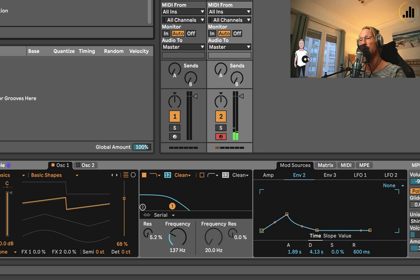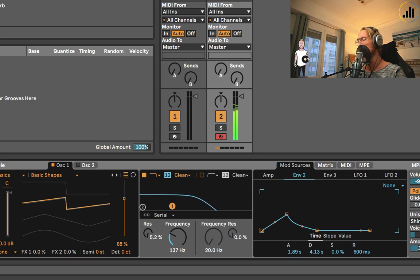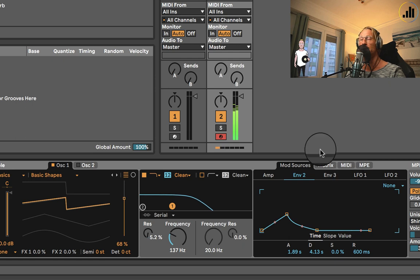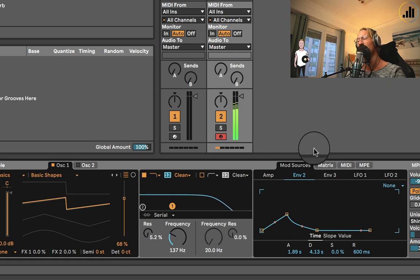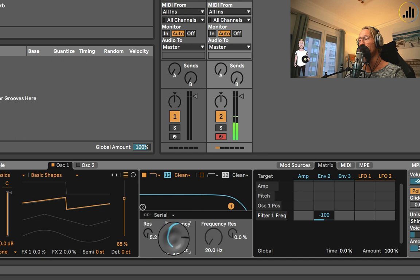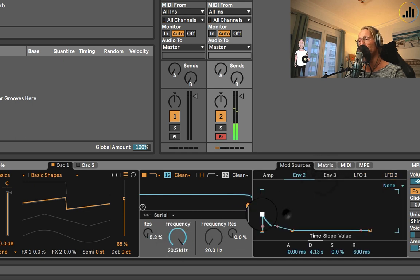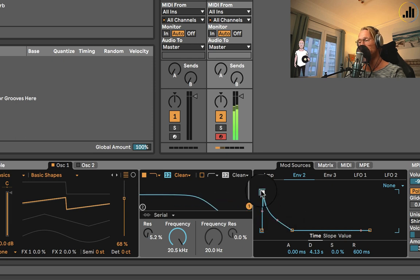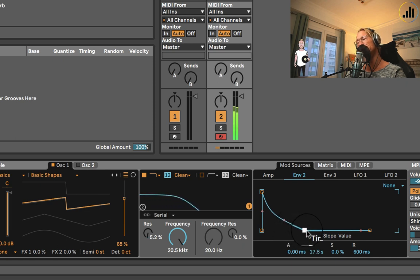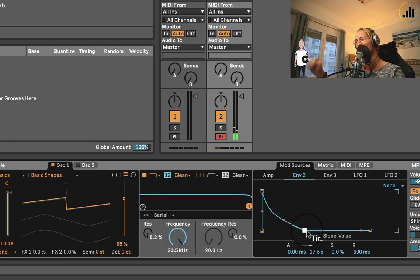And of course, I forgot to add the reverb. Let's add some reverb. And same thing goes, we can put it minus 100. So if we put it up, and if you put the decay longer. Nice, right?